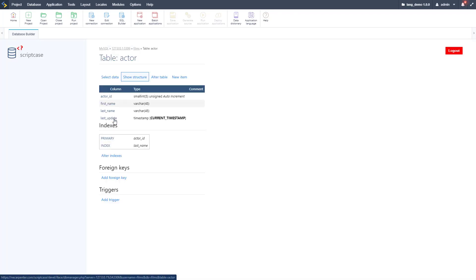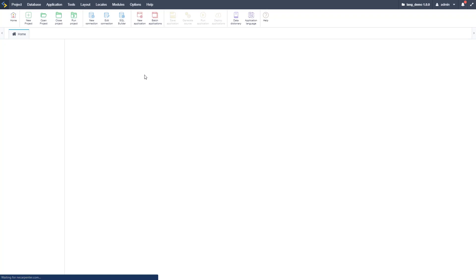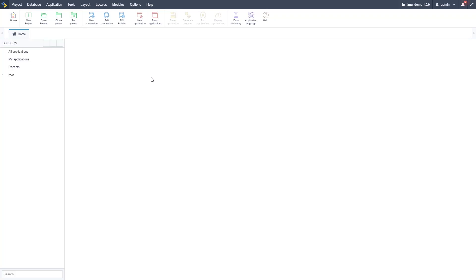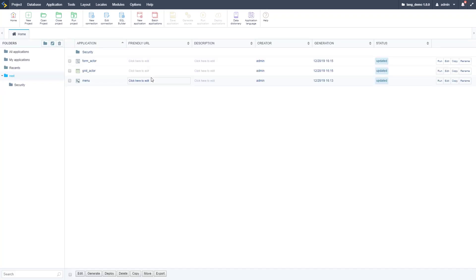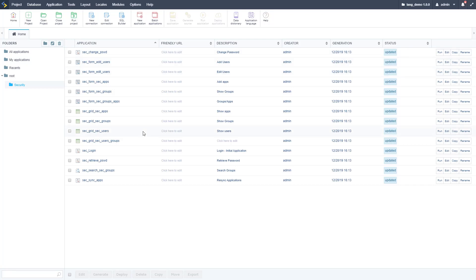Clicking on the actor table, it's a very simple table with an ID that's auto-increment and a name field. Let's go back to our applications — we have a grid and a form for actor, as well as a menu, and a security system set up as well.